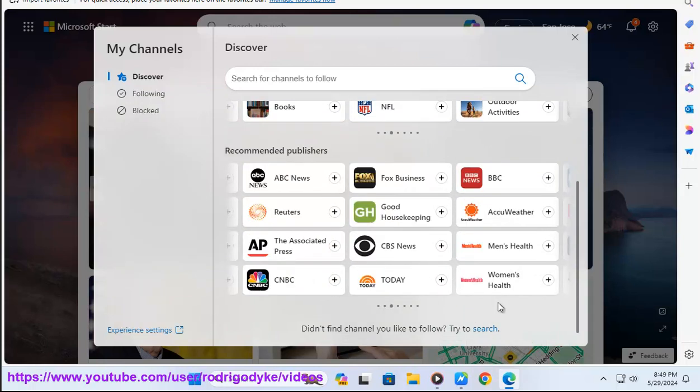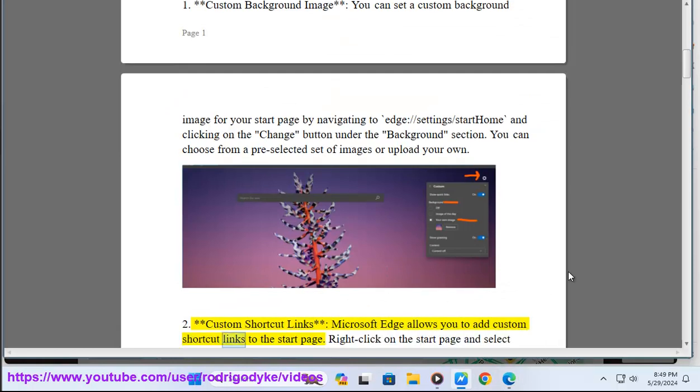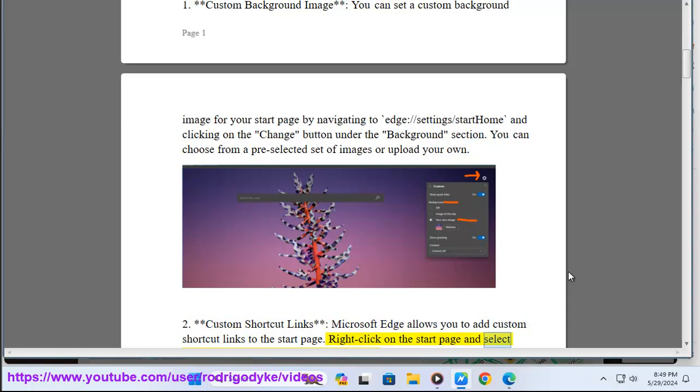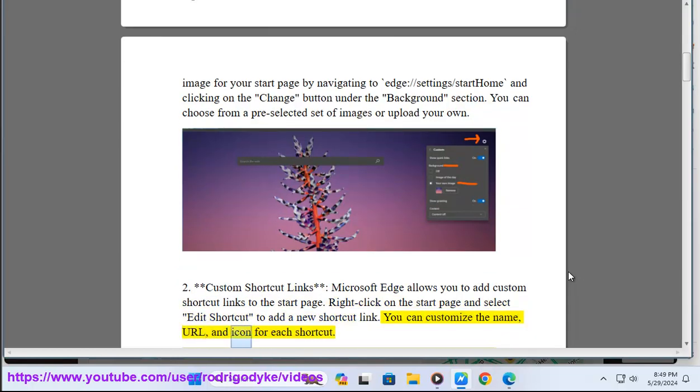Two: Custom shortcut links. Microsoft Edge allows you to add custom shortcut links to the start page. Right-click on the start page and select 'Edit shortcut' to add a new shortcut link. You can customize the name, URL, and icon for each shortcut.